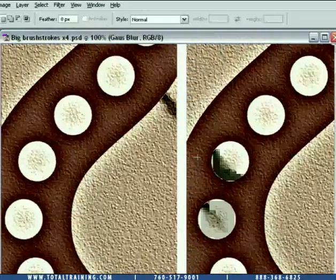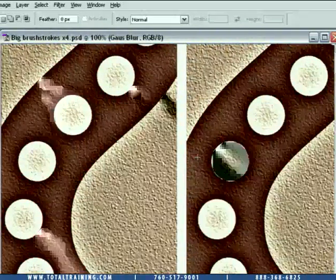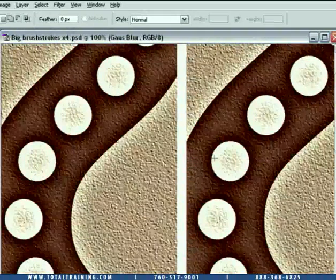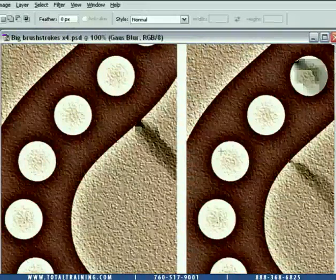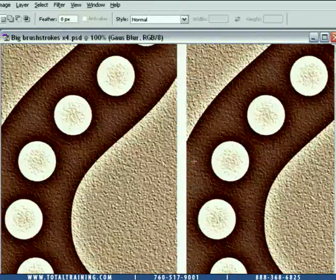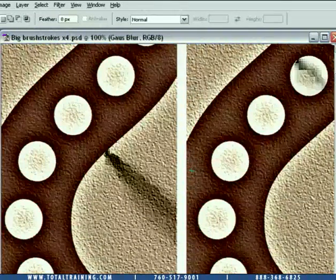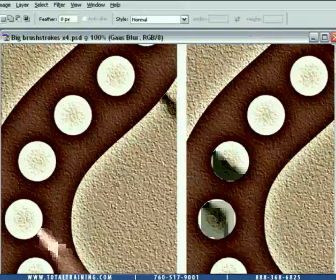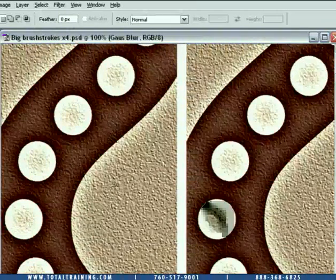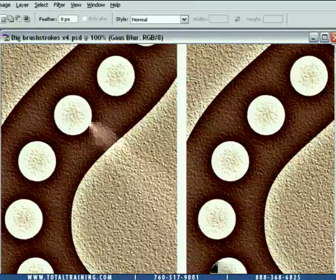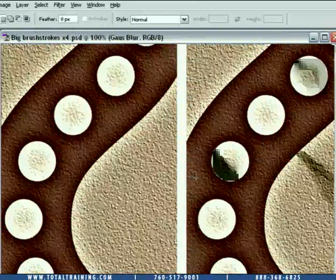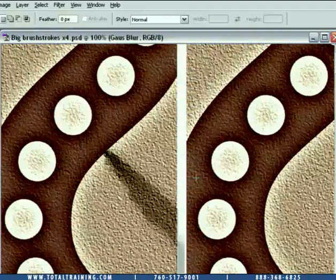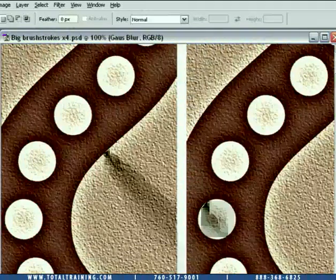We'll talk more about exactly what's going on with Gaussian Blur in the next lesson. For now, just note that it's basically an averaging of colors inside the image, with a Gaussian curve that provides some tapering to the blur value, giving you soft, smooth edges inside the image.